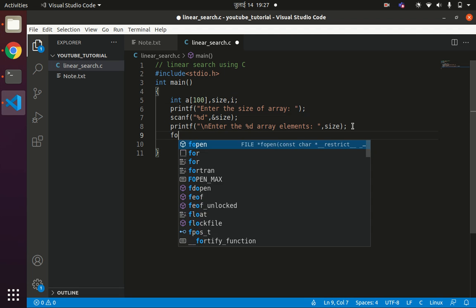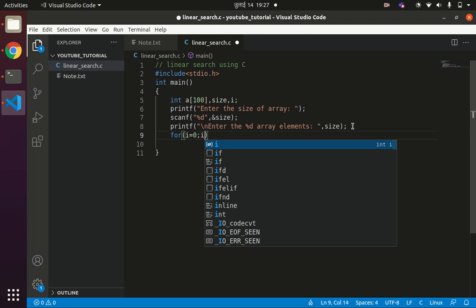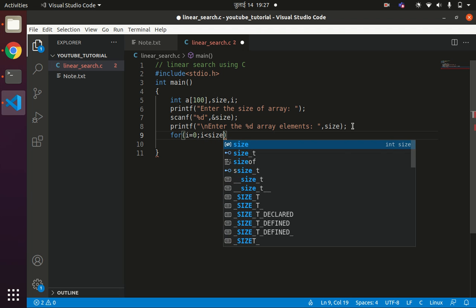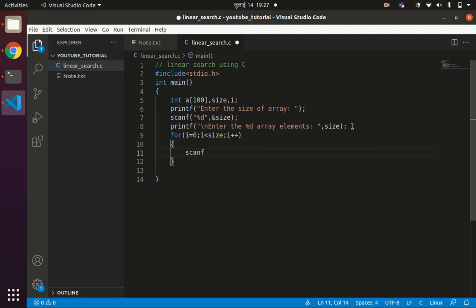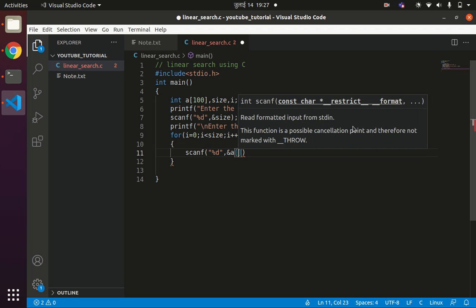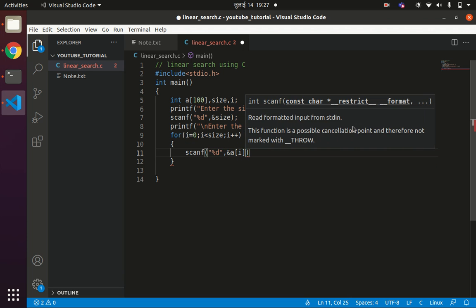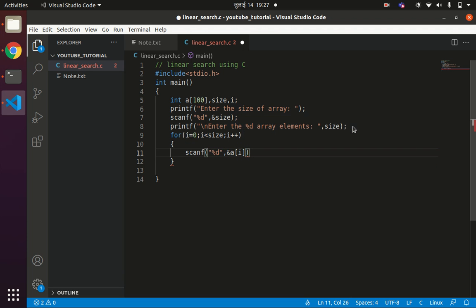We declare a loop control variable i. Using a for loop: for i equals 0, i less than size, i plus plus — we call scanf with %d and &a[i], so whatever values the user enters will be stored at the corresponding index of the array.